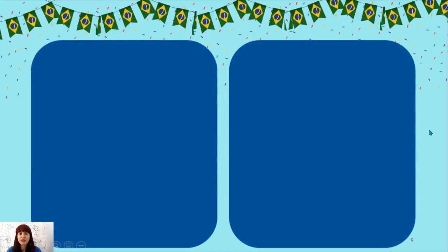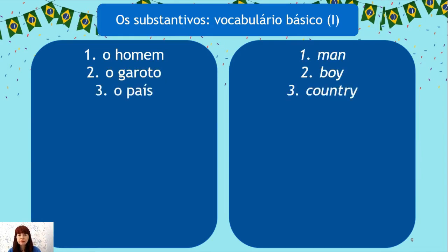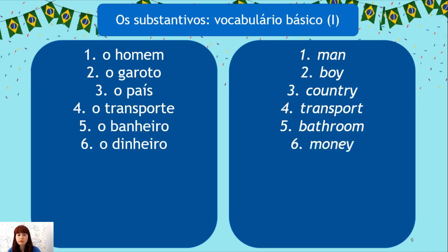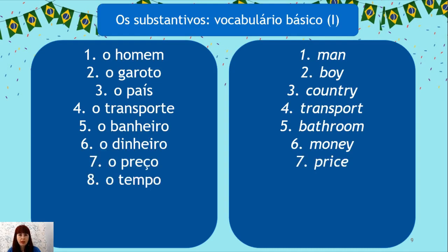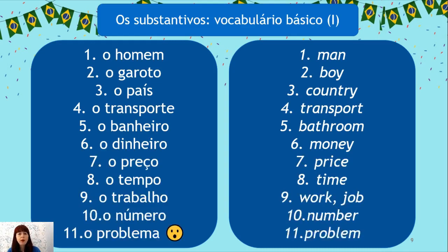When you're done, we can start learning new words — substantivos masculinos: O homem, o garoto, o país, o transporte, o banheiro, o dinheiro, o preço, o tempo, o trabalho, o número, o problema. Many masculine nouns have the ending O. Ending A is in many cases feminine, but O problema ends in A and is masculine — a special case.